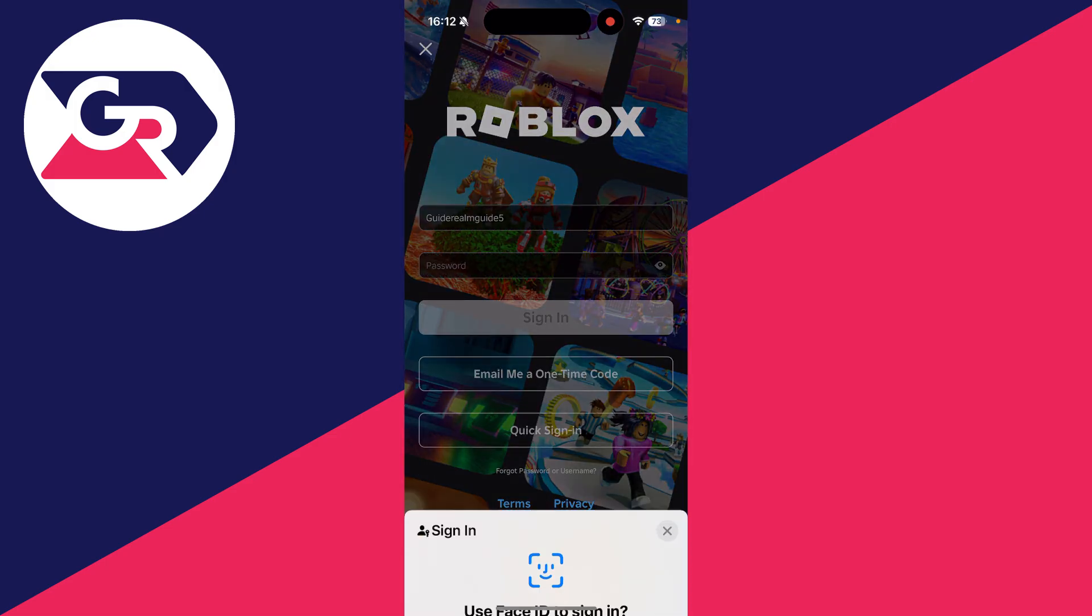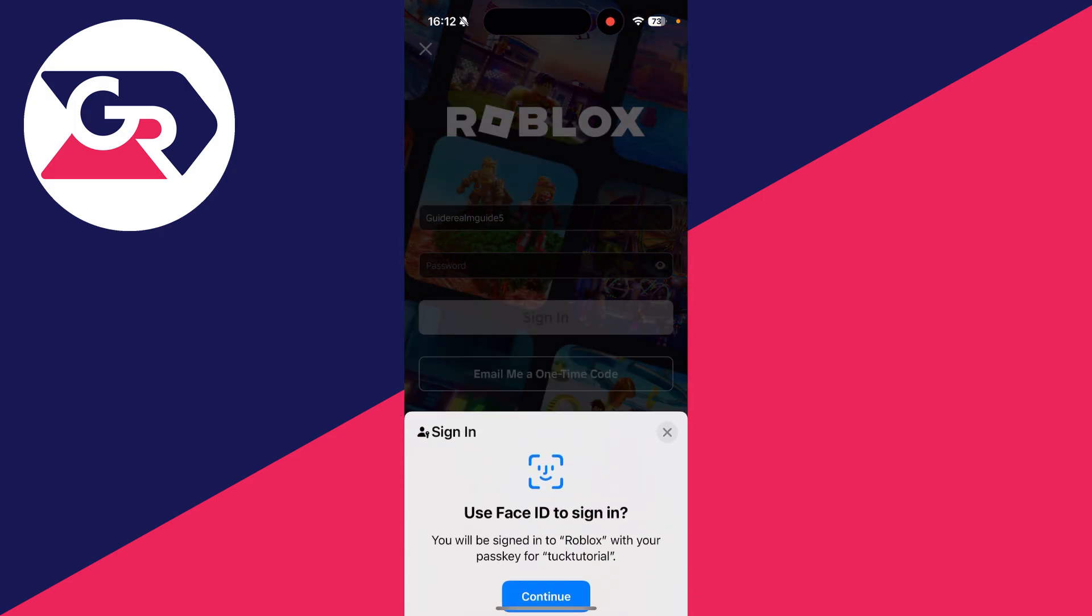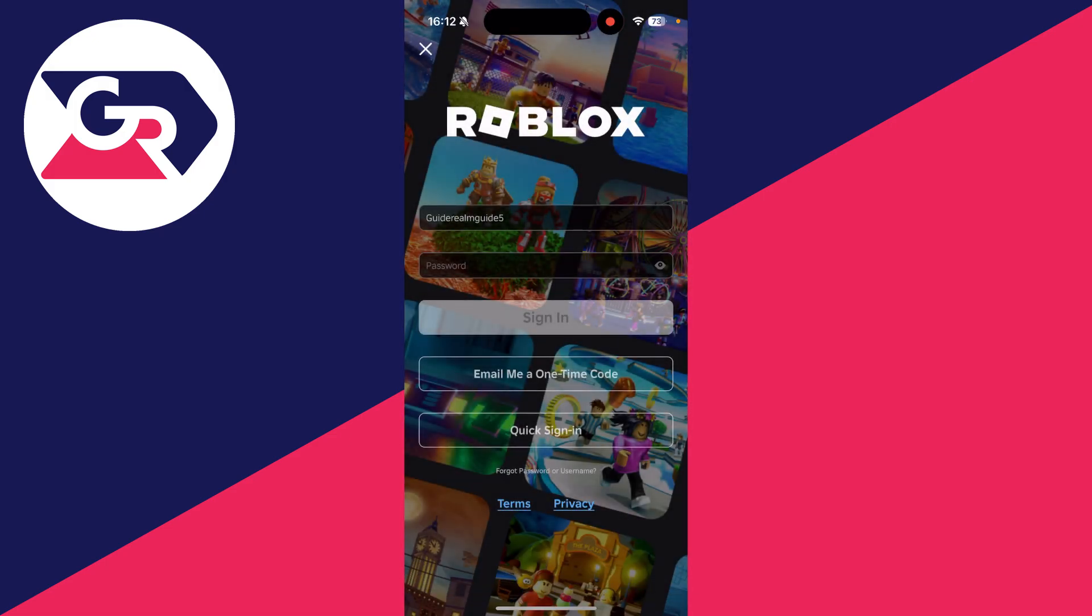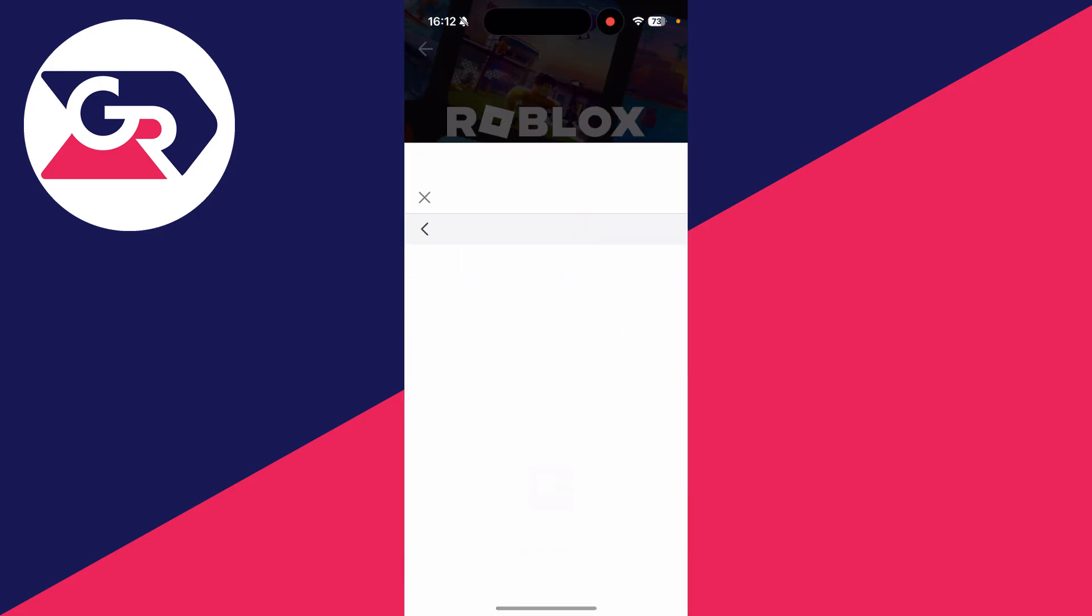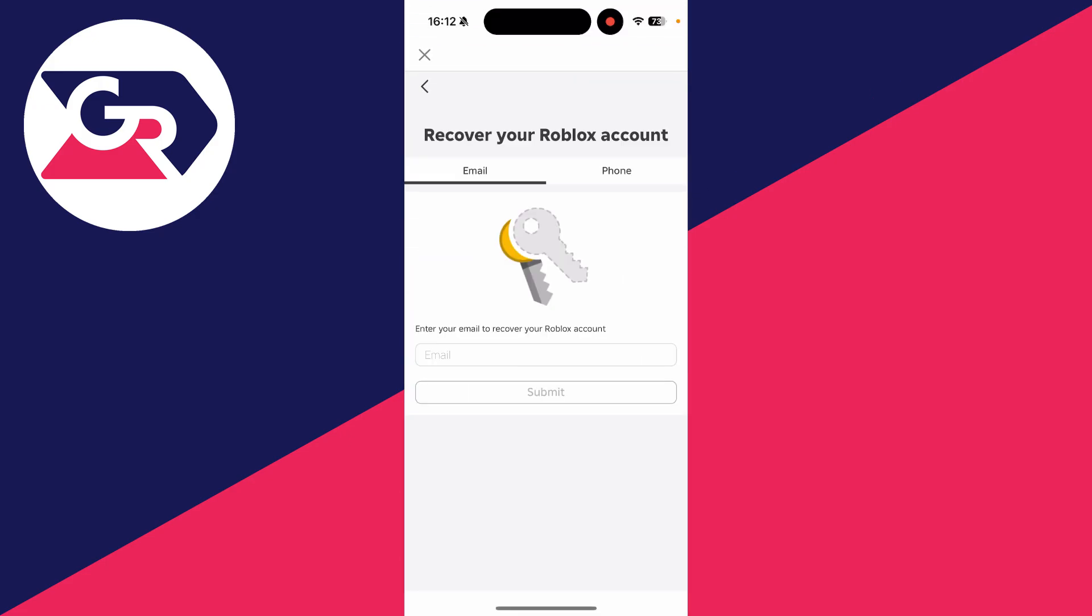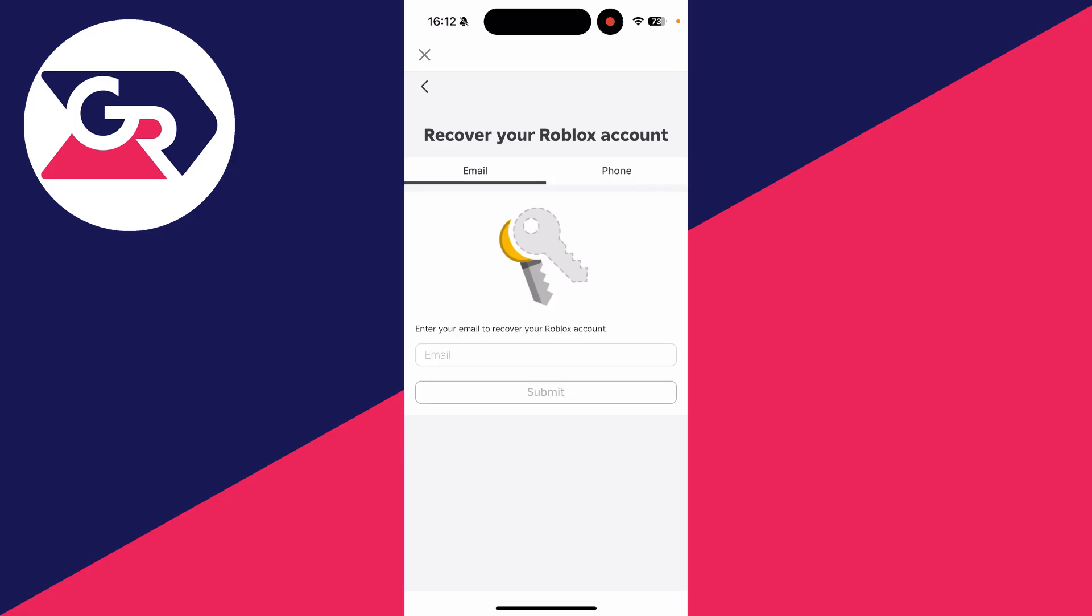Then press sign in and tap on forgot password or username. Enter your email or phone number and start the recovery process.